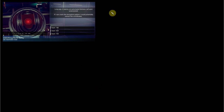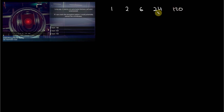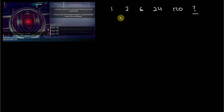And to that end, I was given a sequence of numbers: 1, 2, 6, 24, 120, and then an unknown sixth term. And the objective was to find the sixth term in this pattern of numbers.